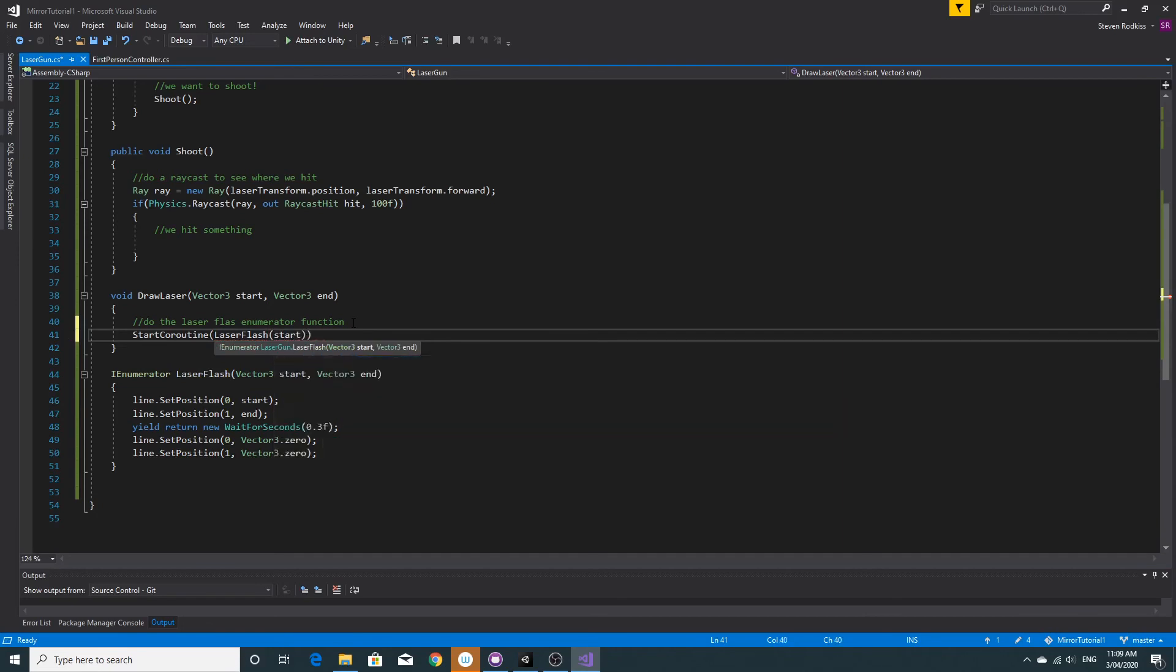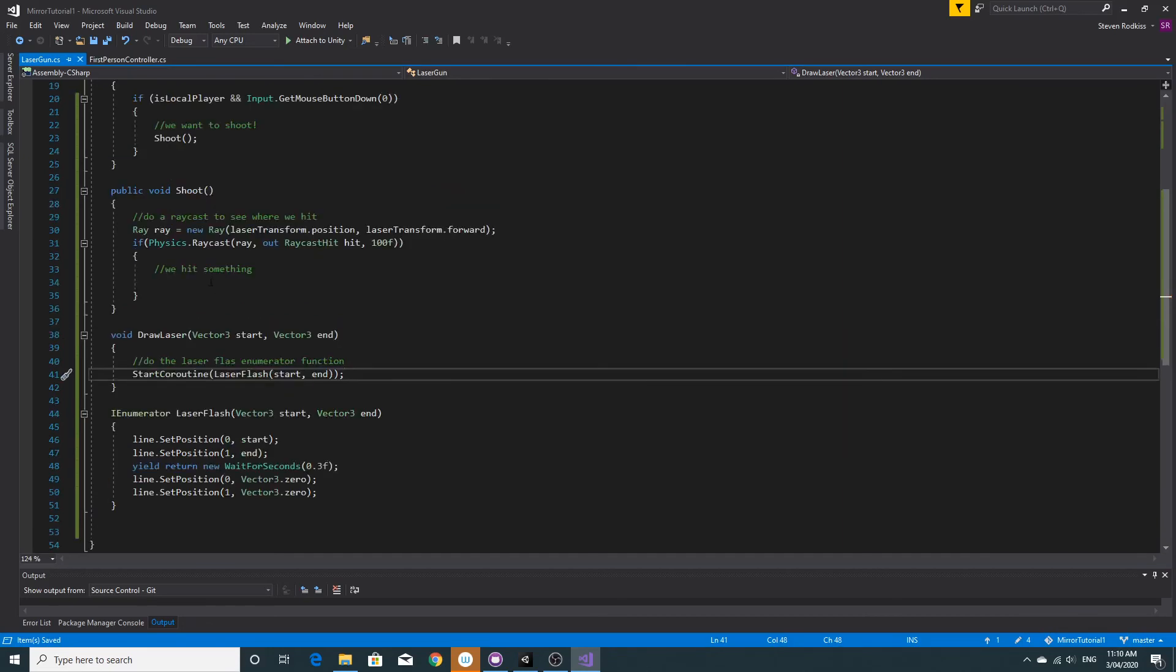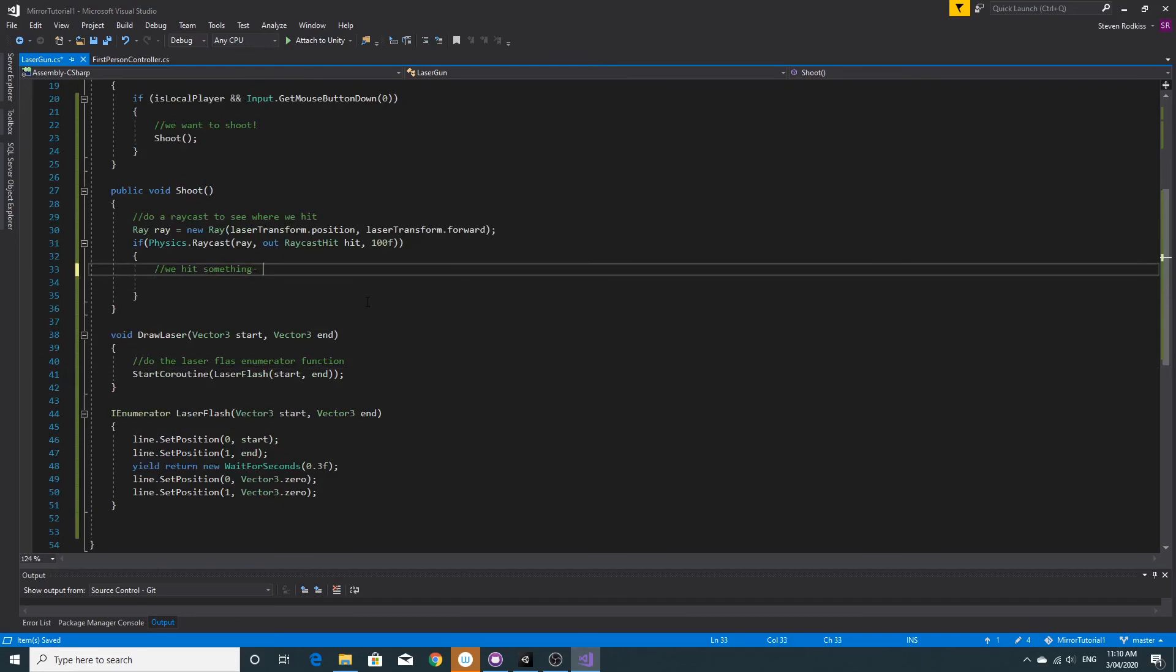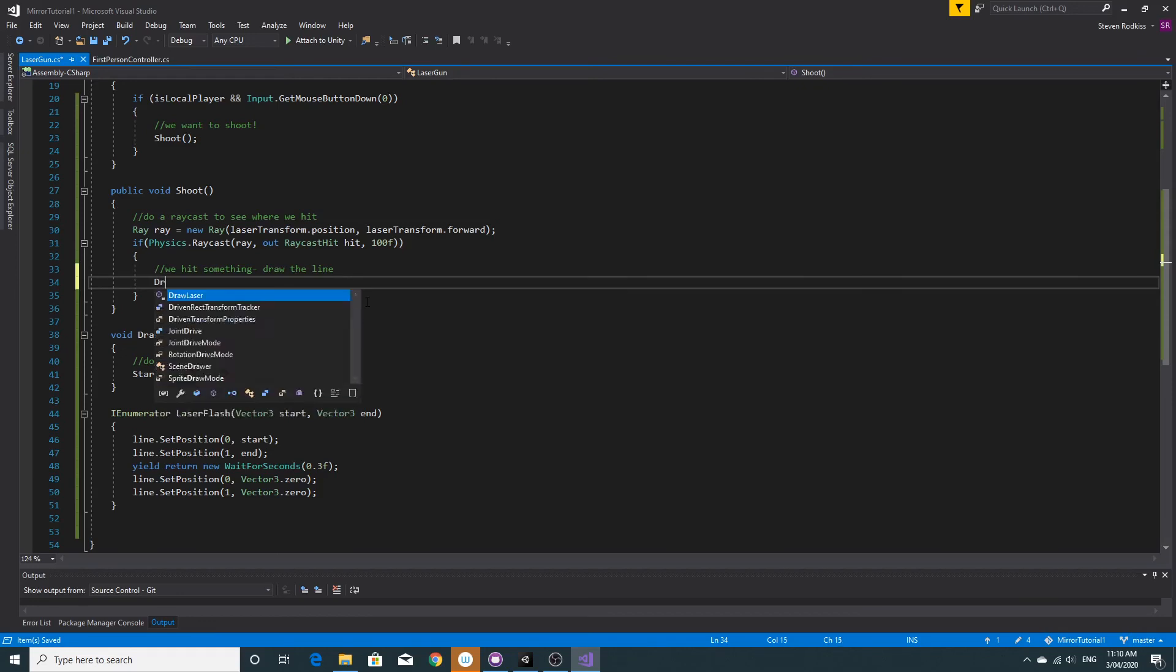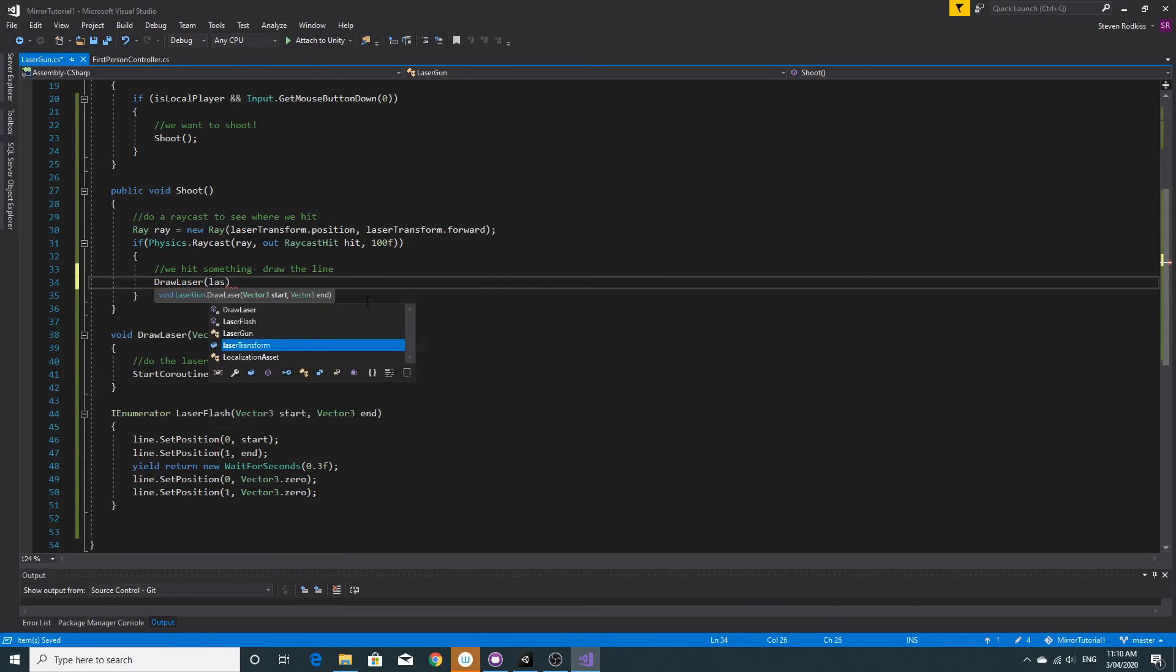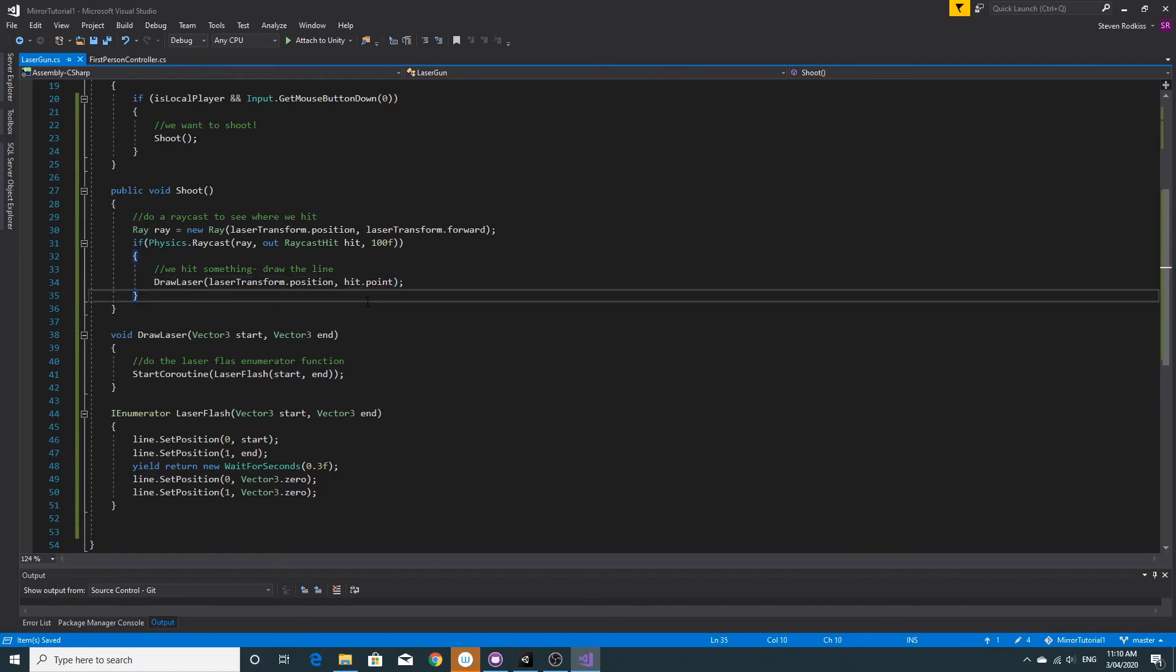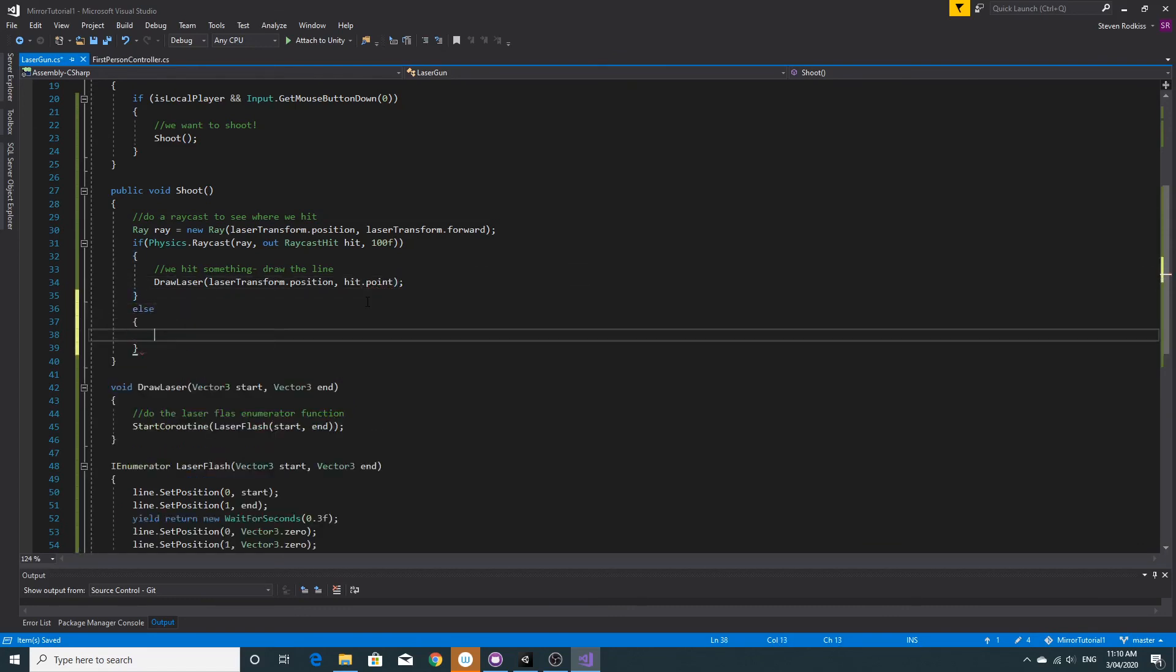We can go back to the draw laser, I'm going to start that coroutine and pass it in the start and end that we get passed to it. Then one more jump back to shoot and we can finish off the shoot now. So this is where we want to actually draw the line because we've clicked a button. We'll call our new draw laser function and we'll pass it in the laser transform position as the start position, and then the position that we hit.